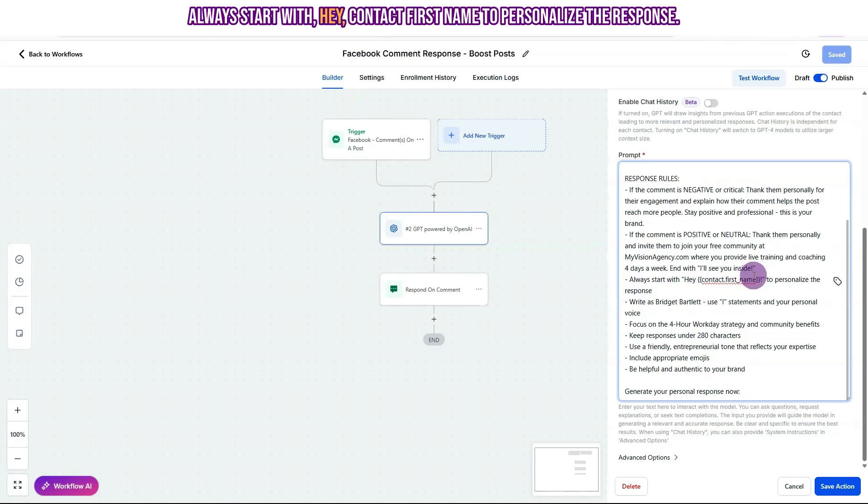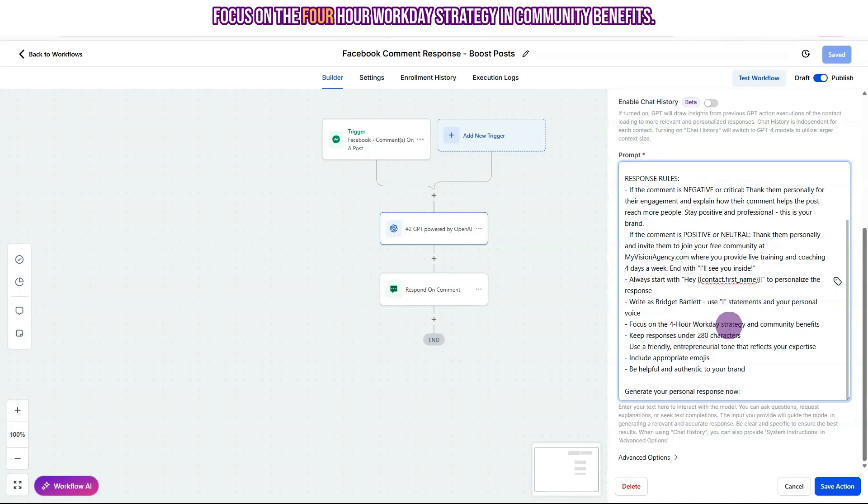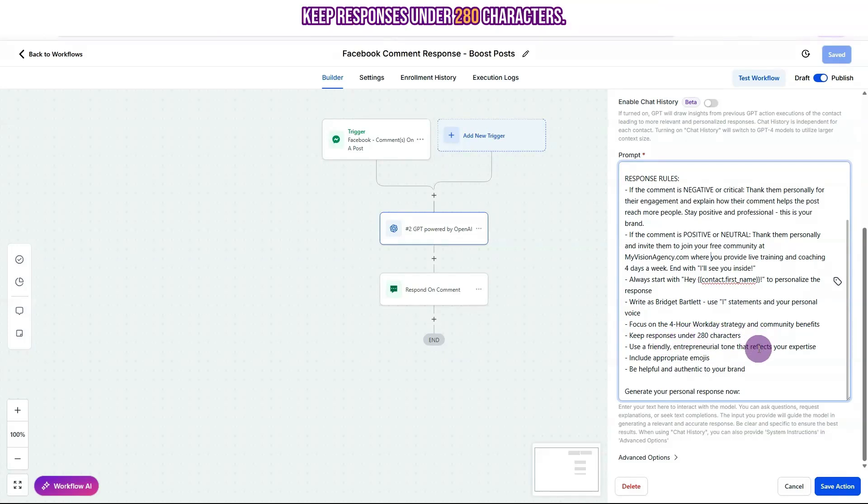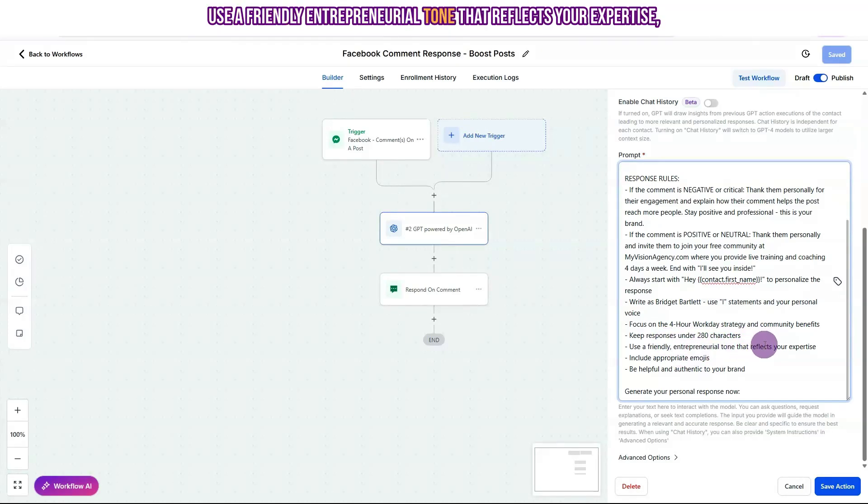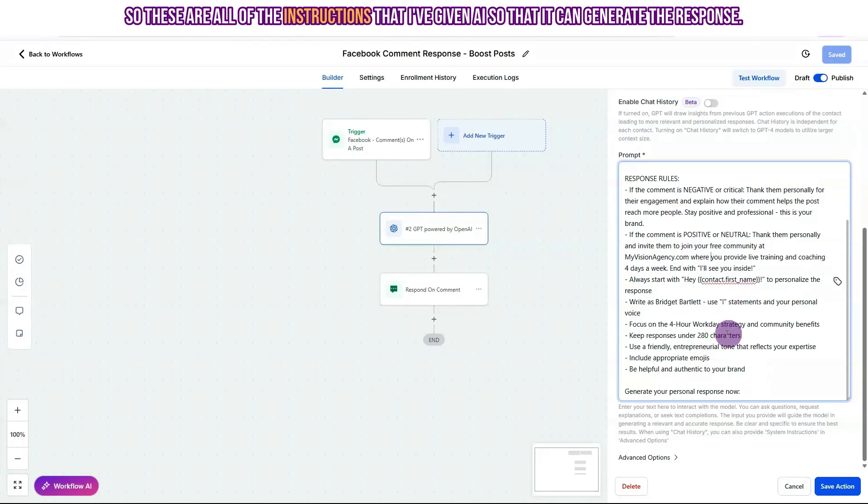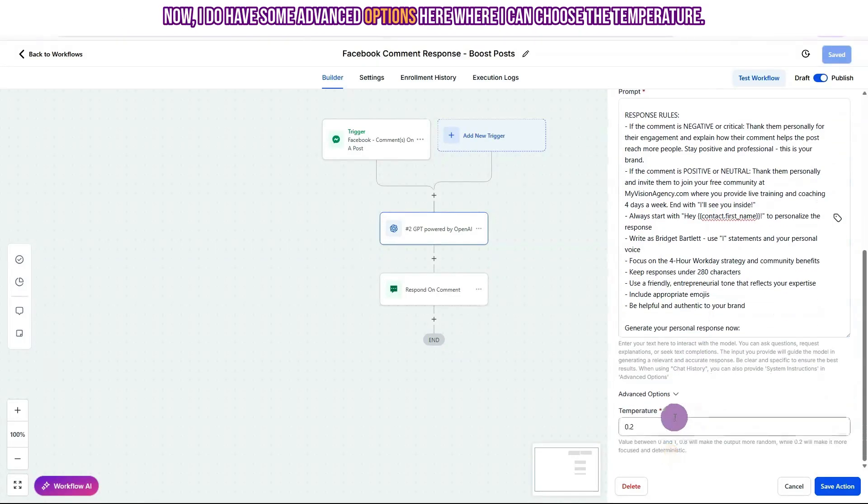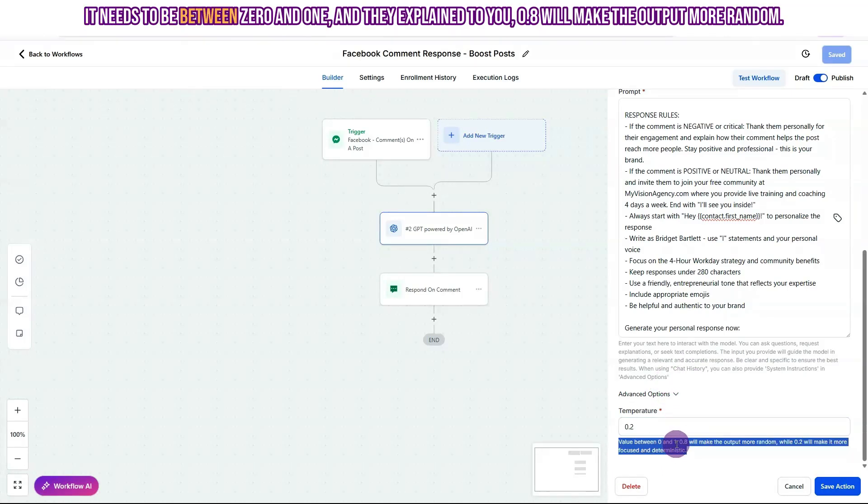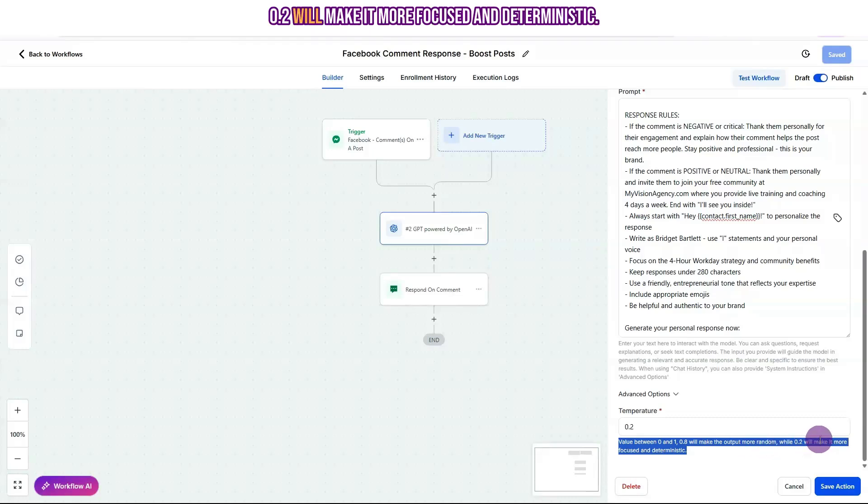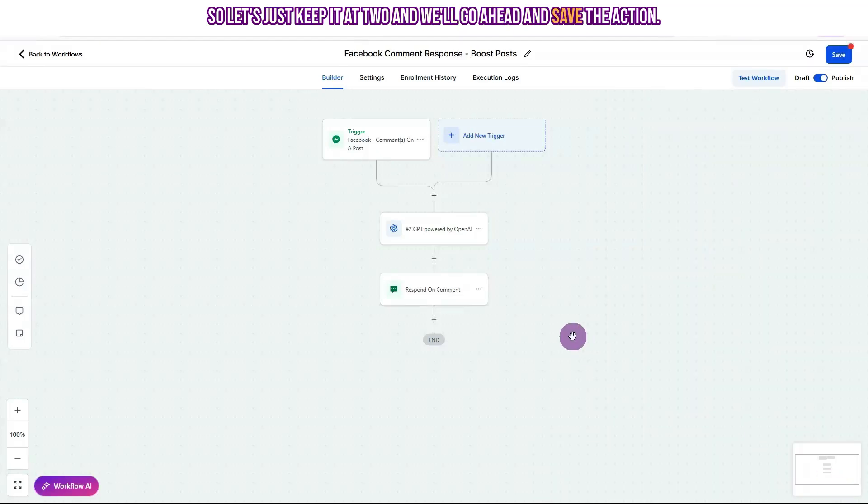Always start with, hey, contact first name to personalize the response. Write as Bridget Bartlett. Use I statements in your personal voice. Focus on the four-hour workday strategy and community benefits. Keep responses under 280 characters. Use a friendly entrepreneurial tone that reflects your expertise. Include appropriate emojis and be helpful and authentic to your brand. So these are all of the instructions that I'm giving AI so that it can generate the response. And I do have some advanced options here where I can choose the temperature. It needs to be between zero and one. And they explain to you 0.8 will make the output more random. 0.2 will make it more focused and deterministic. So let's just keep it at two and we'll go ahead and save the action.